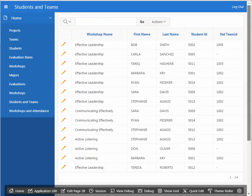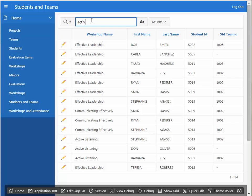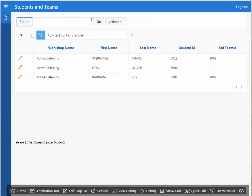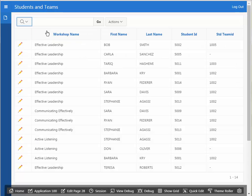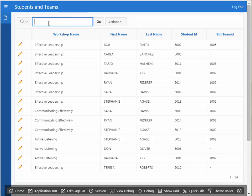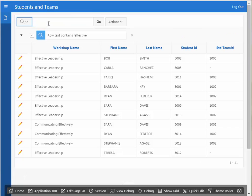So the big difference is we've got things that we can automatically filter with. So I could type in active and get the students in workshops that has the word active. I could eliminate that, and I could type in effective, and then I see workshops that have the word effective in them.